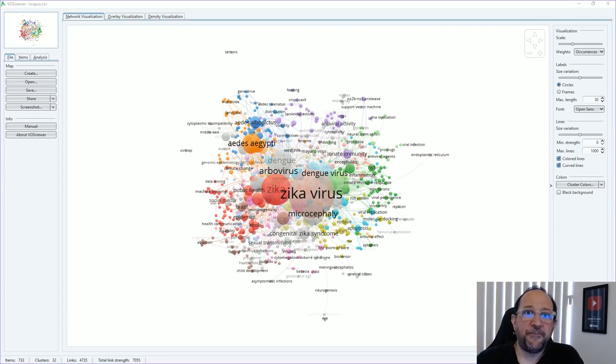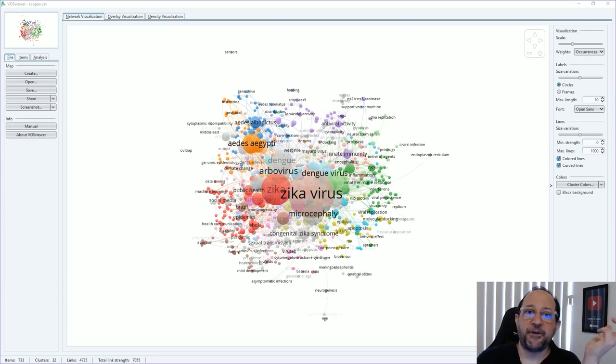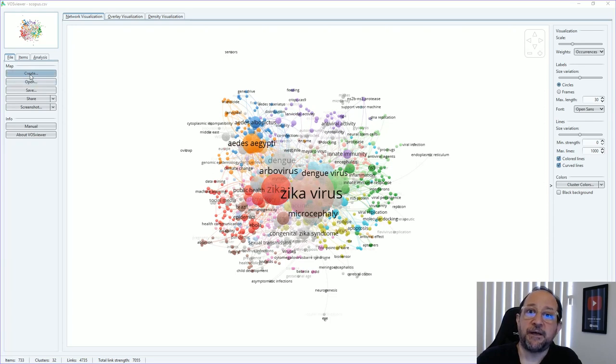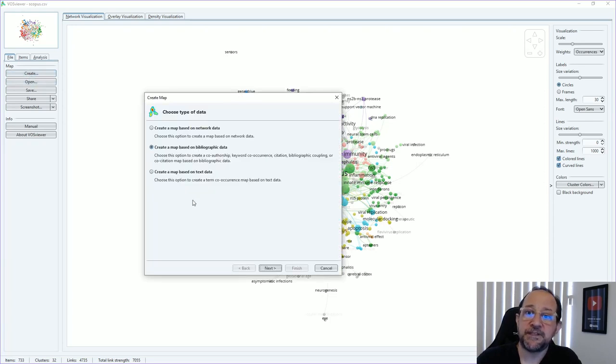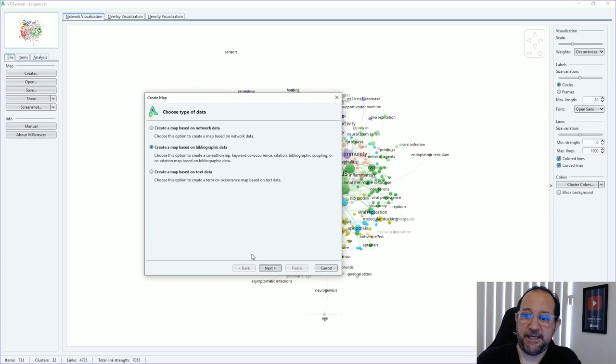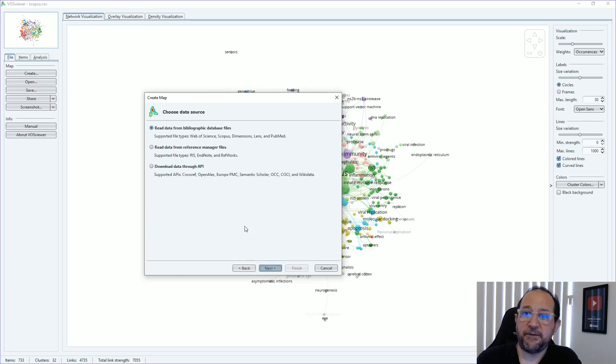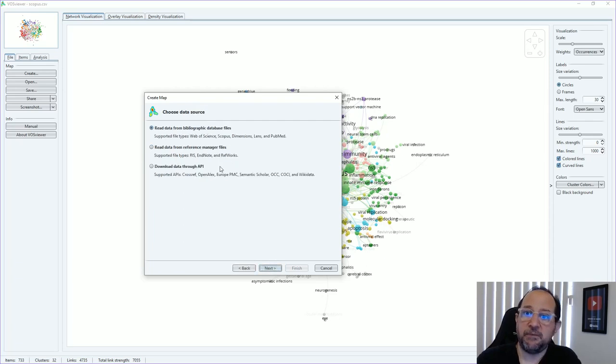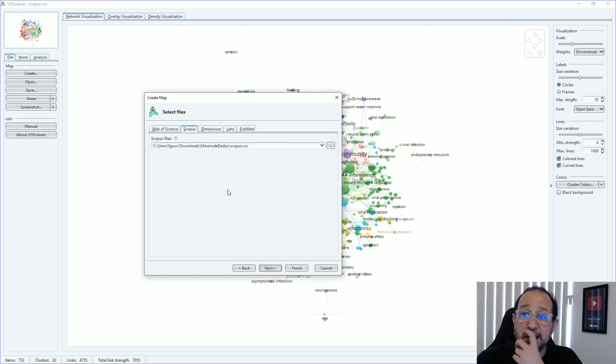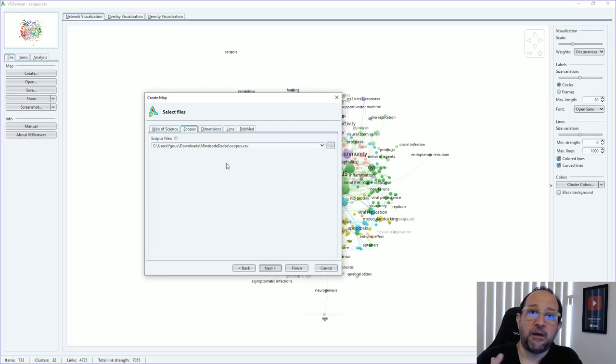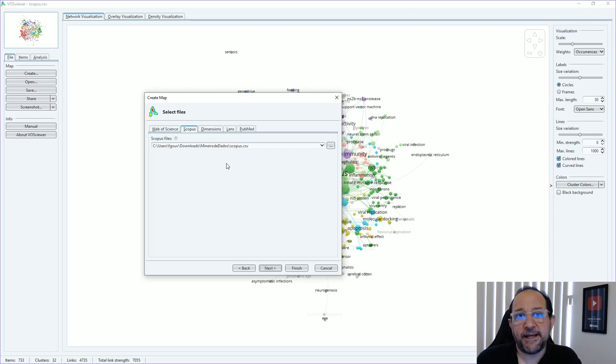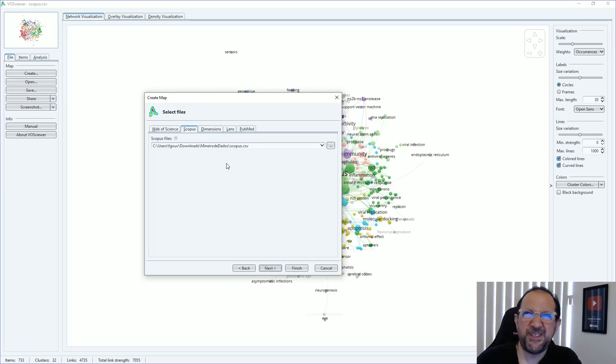First of all, you have to already have your data collection. Let's create a network visualization here based on bibliographic data. Then we're going to choose one of the bibliographic databases of your choice like Arisa, Note, RefWorks, whatever. Here we are going to use as an example Scopus data that I collected about Zika virus for the 2019 year.